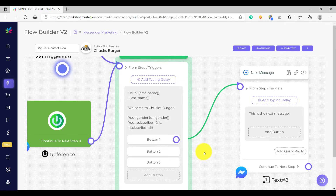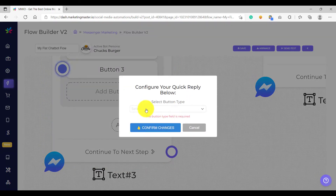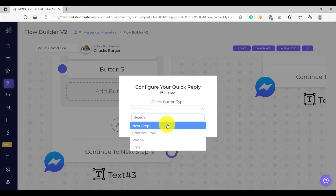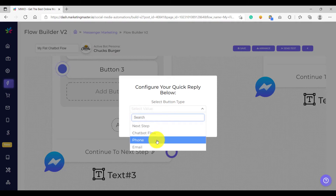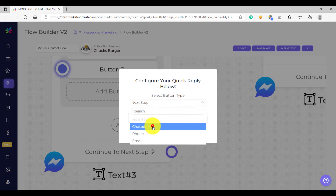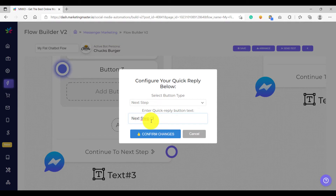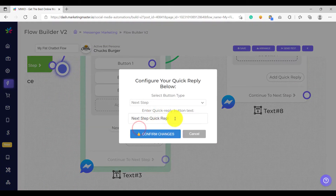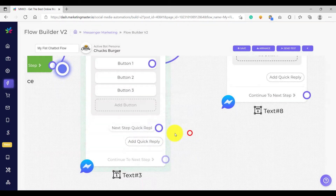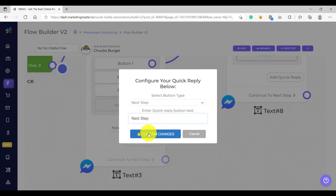On this video we are going to explore how to create quick replies. A quick reply is a button below your text. Let's try to add a quick reply — just click quick reply. Just like buttons, we have quick reply types: next step, chatbot flow, phone, and email. Let's show what the next step option does. Let's add a quick reply button and name it 'next step quick reply', then confirm. Note there is a character limit here, so remove some words if you are over the limit.